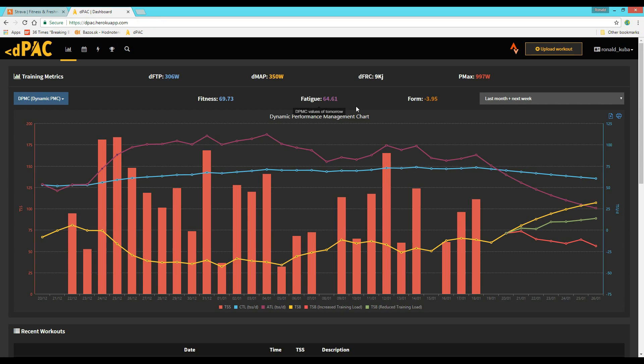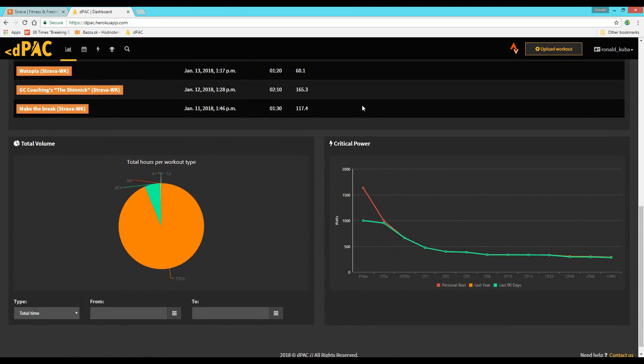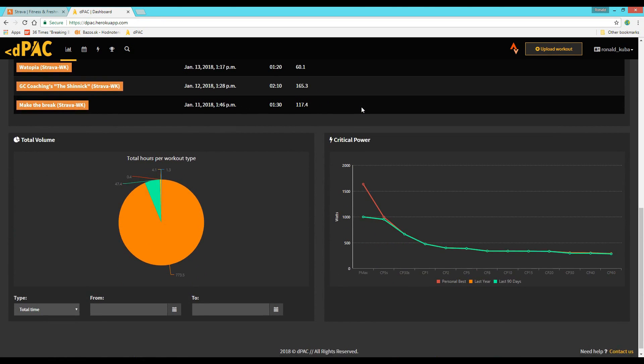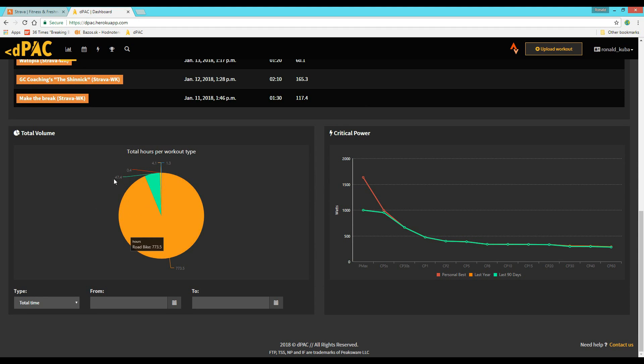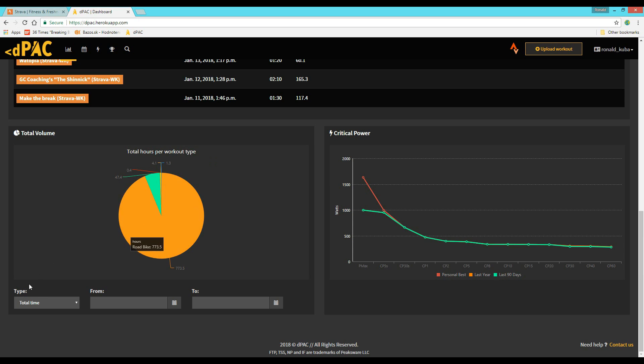Plus, it now has a function that imports all of your previous data from Strava, which is quite a lot in my case because I upload every ride on there in the last two years.